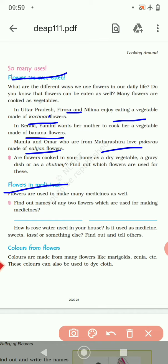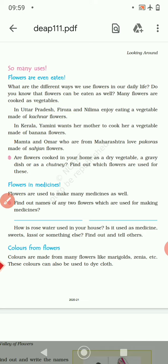Colors from flowers — colors are made from many flowers like marigold, zinnia, etc. These colors can also be used to dye cloth.